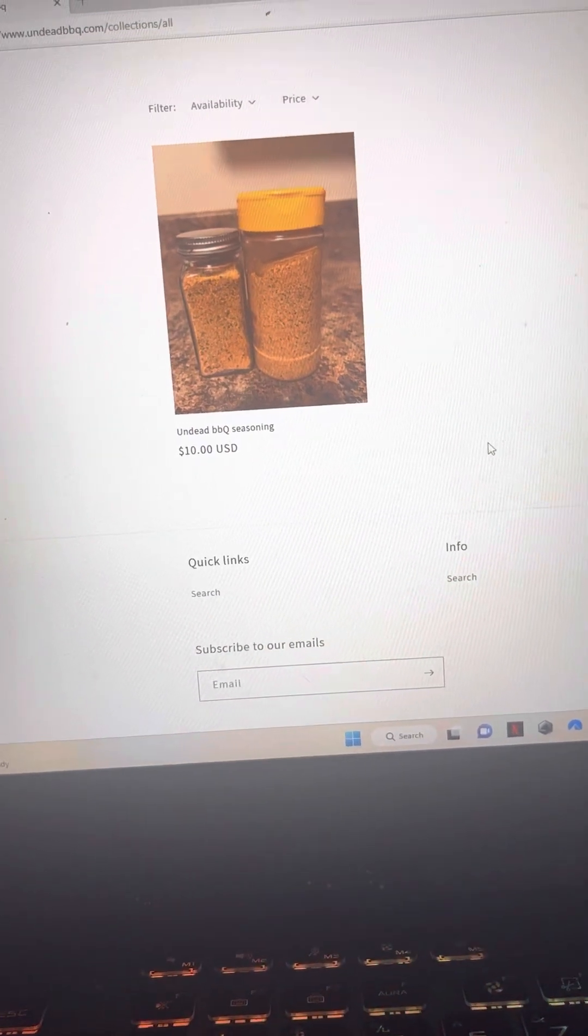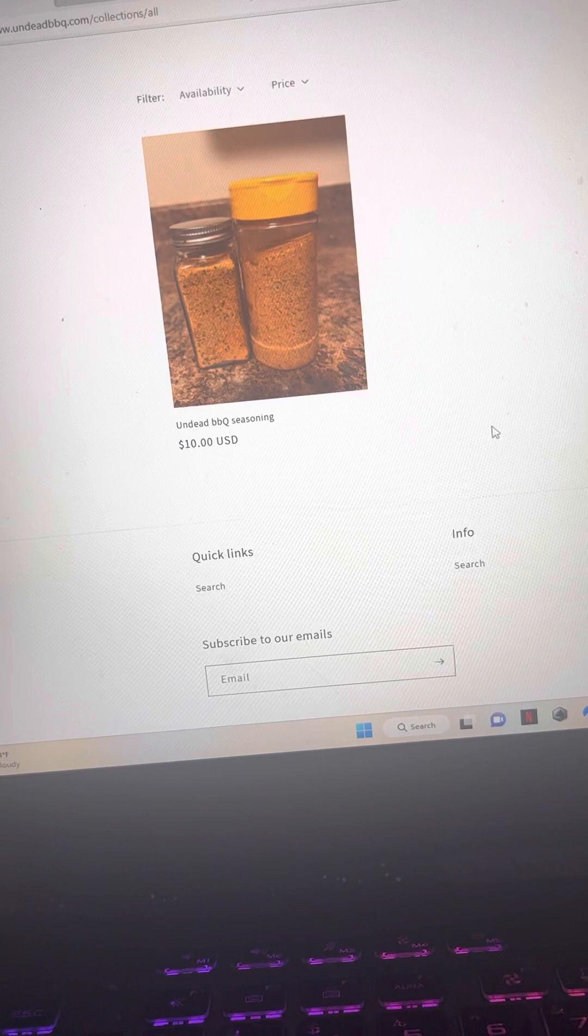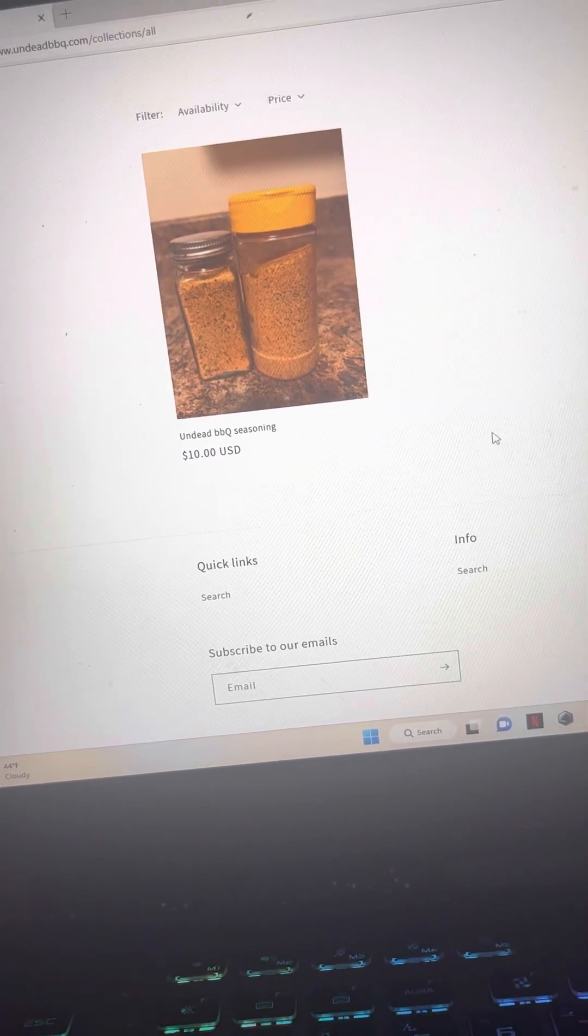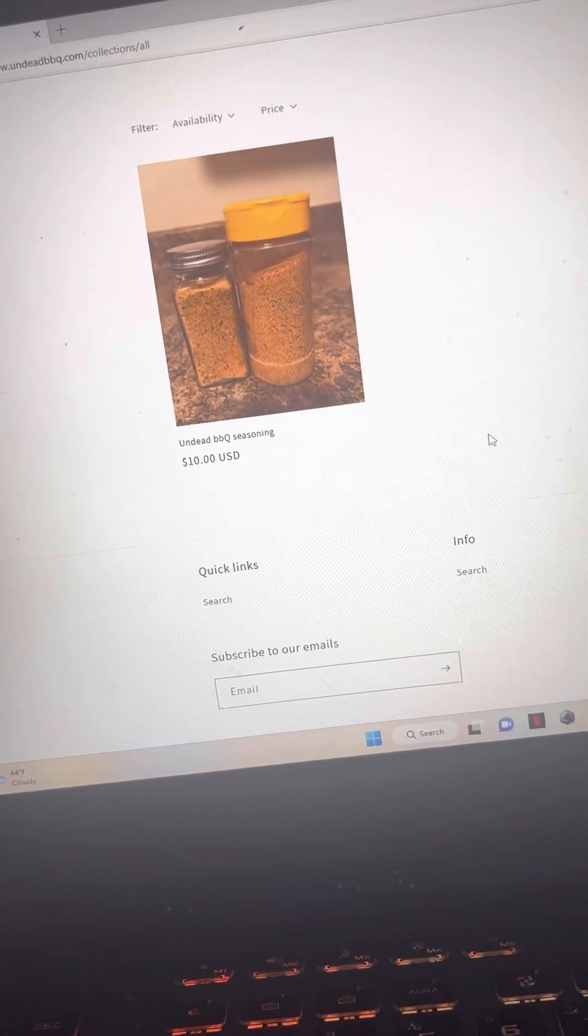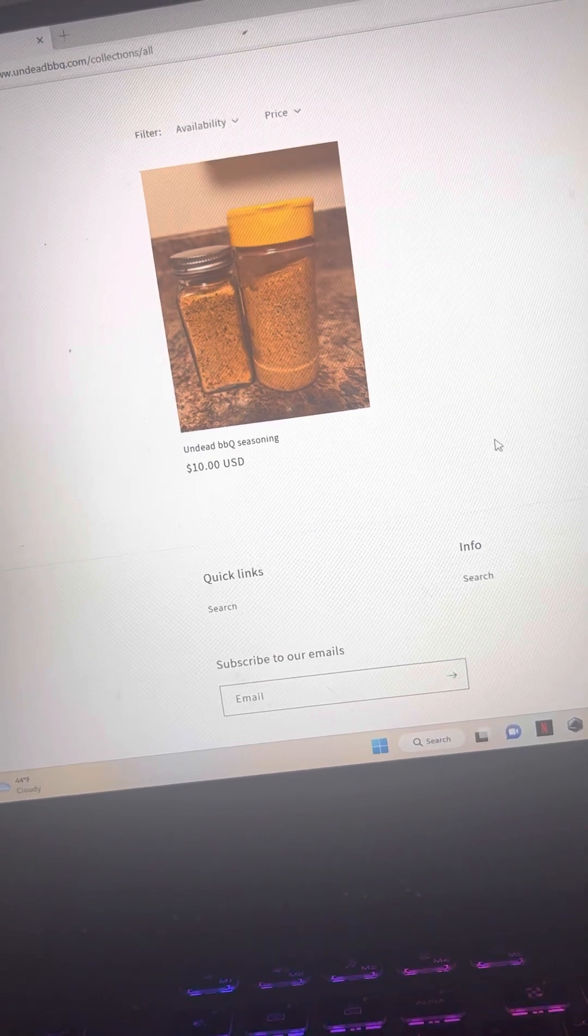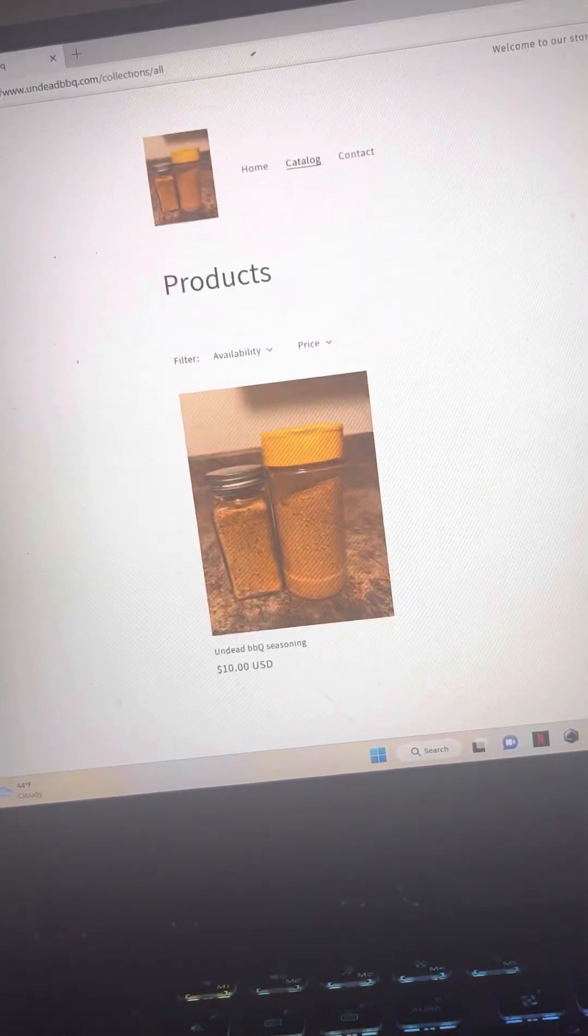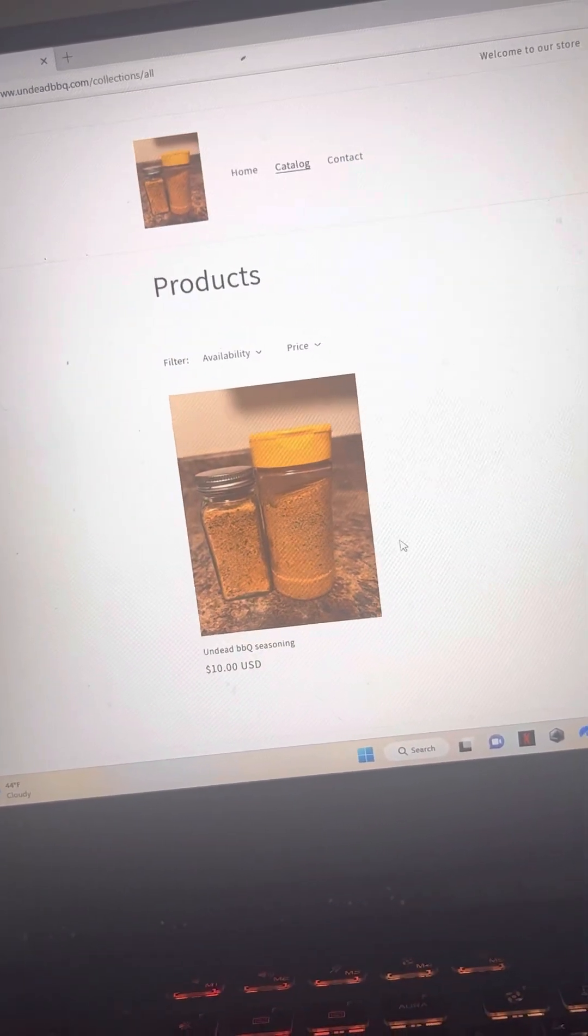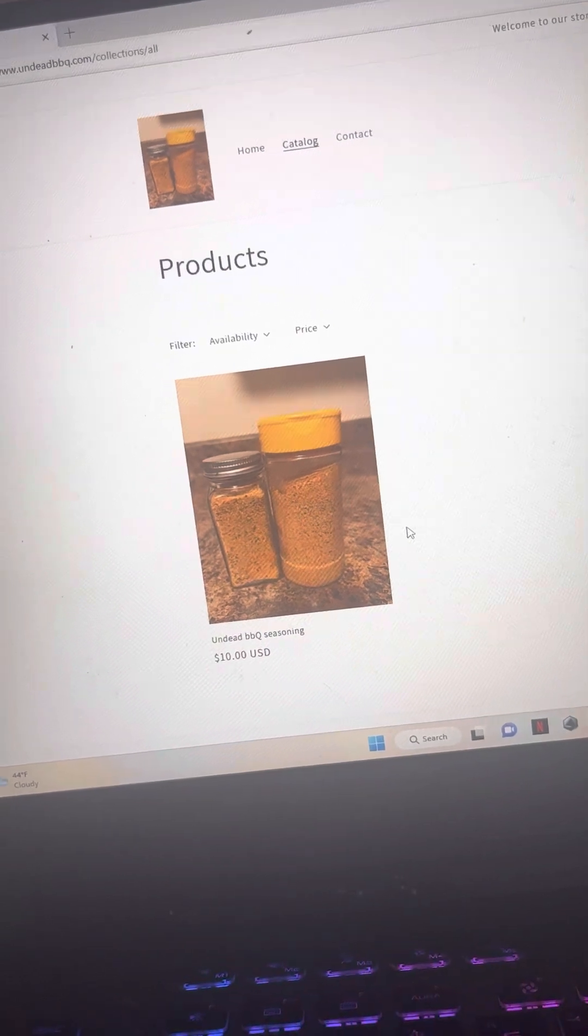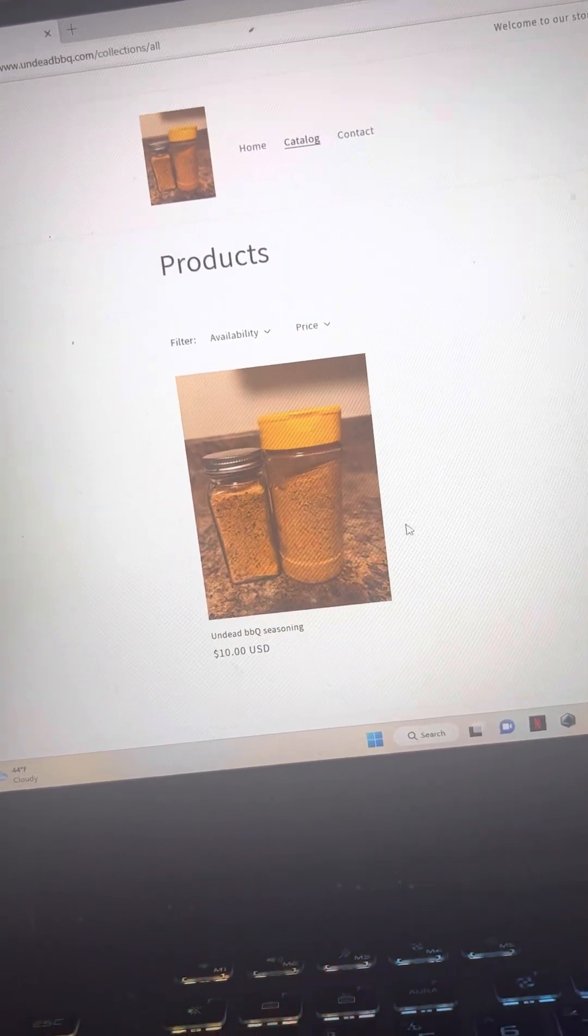All money that we receive from you guys is going straight to our food truck that we do plan on buying in the near future. We got bigger and better things. So it's not just the seasoning and the barbecue sauce.